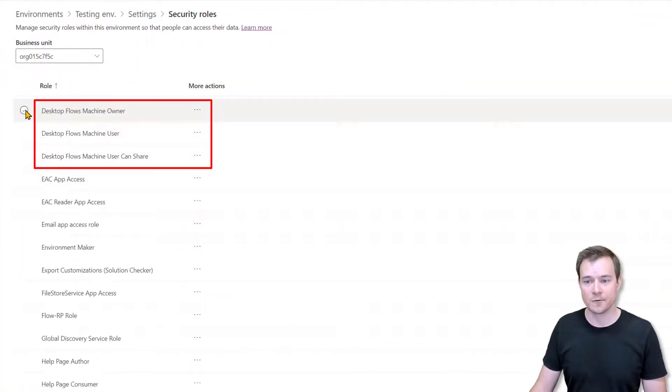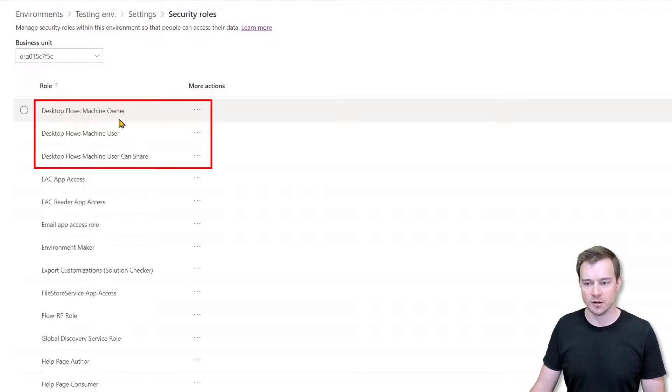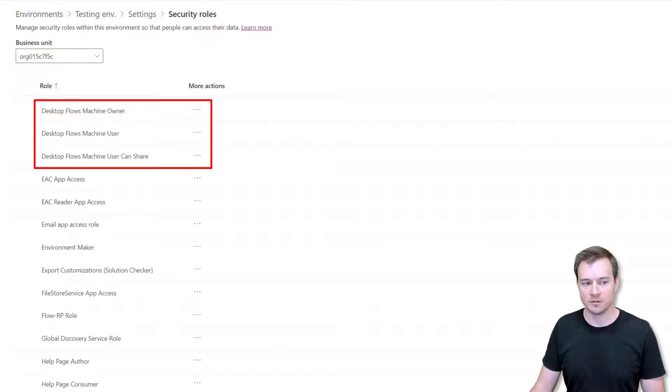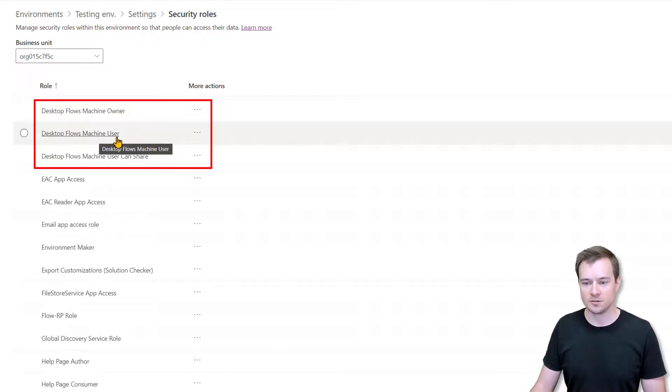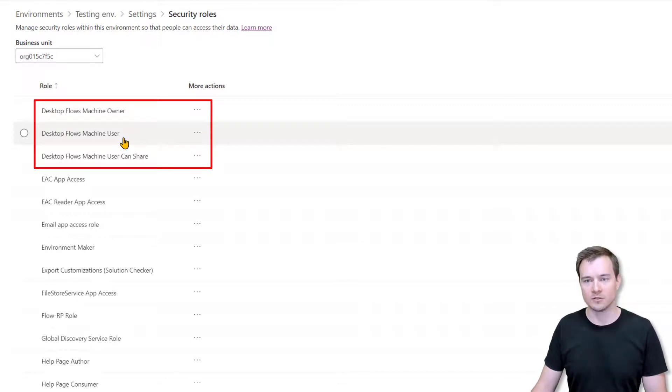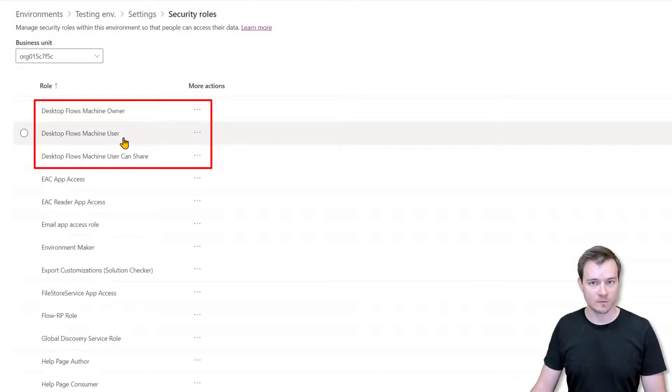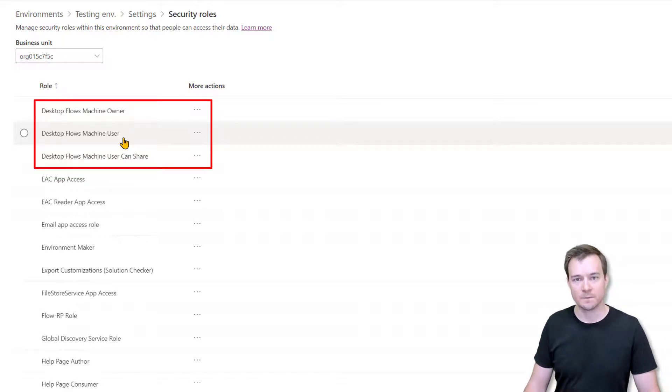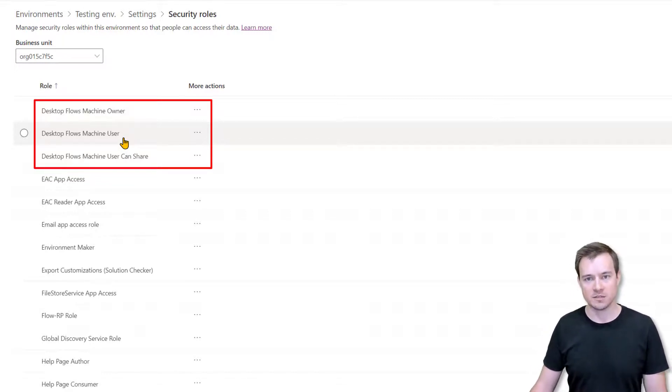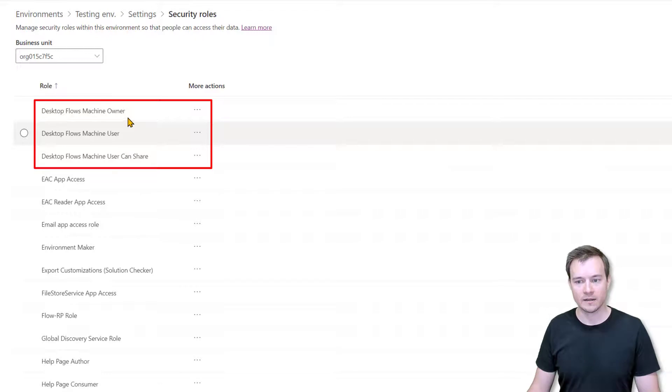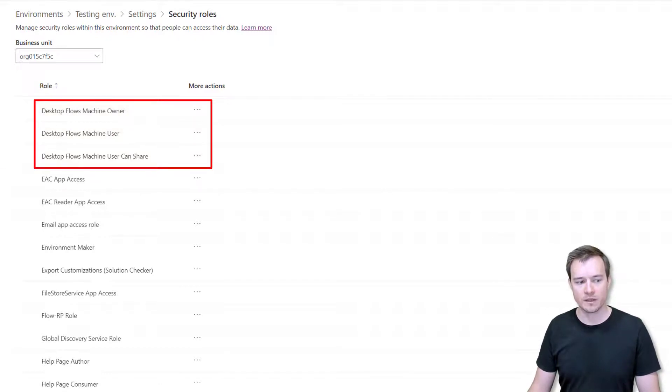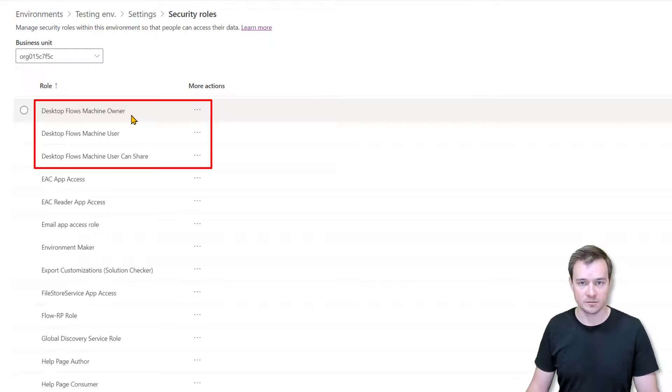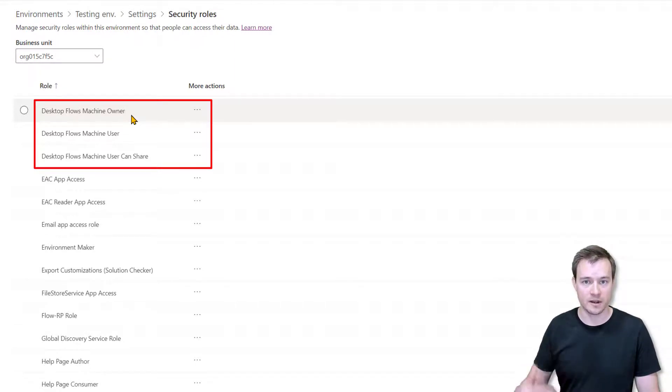So we have a role called desktop flow machine owner, desktop flows machine user, and desktop flow machine user can share. The desktop flow machine user is the security scope which allows user only to run desktop flows on the shared machines or the shared machine groups. The desktop flow machine owner is the security scope which allows everything. So to create new registrations, to create new groups, to modify existing ones, to update them, to share them, and so on.